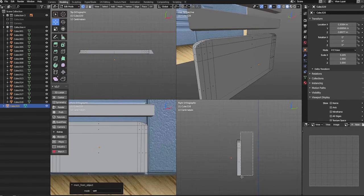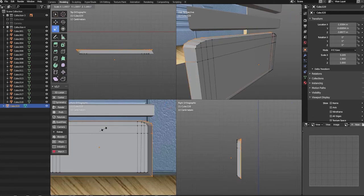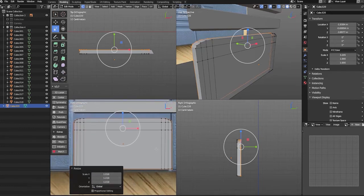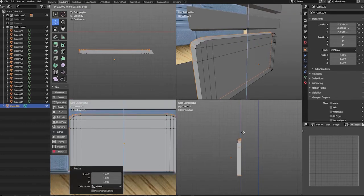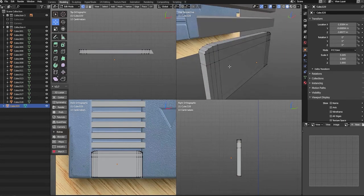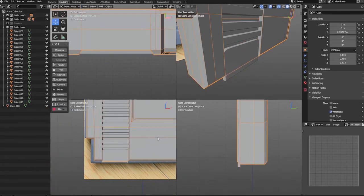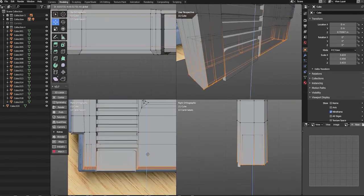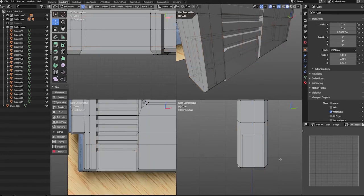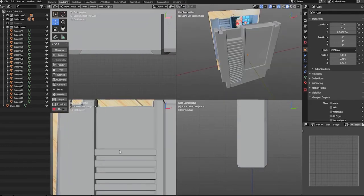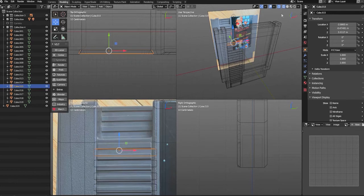With that complete, let's select the back vertices and scale them slightly larger, which will give the illusion of our shape having more depth. Lastly, we'll align the bottom vertices of our cartridge with our new shape, then duplicate our tread mesh and place it in the indented area of our cartridge.